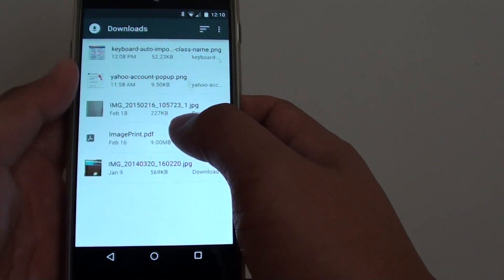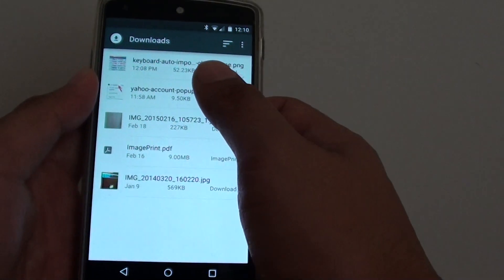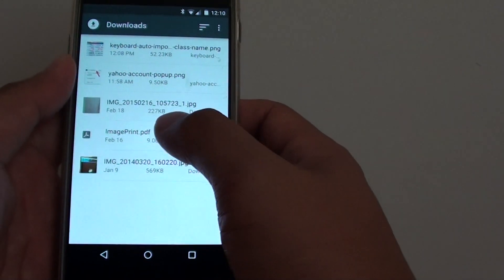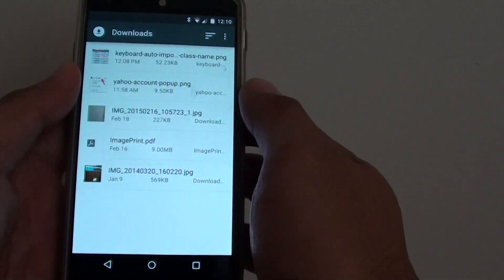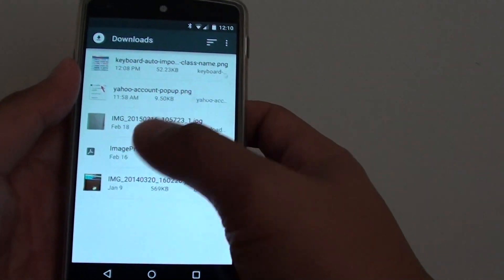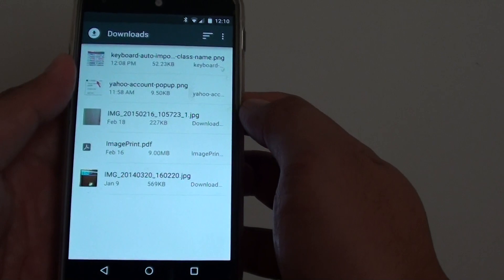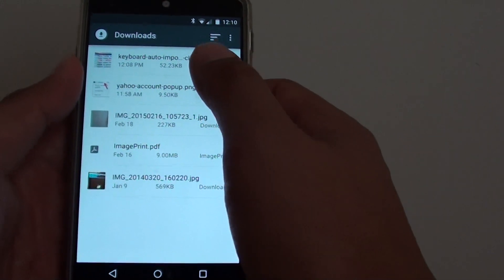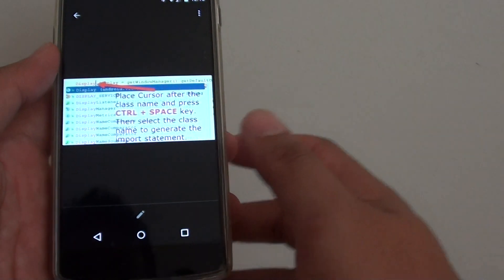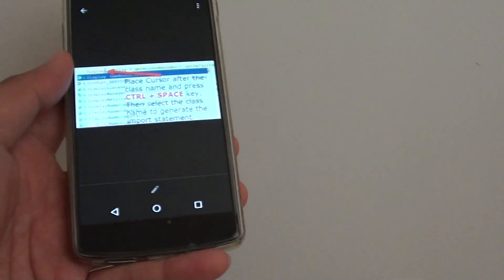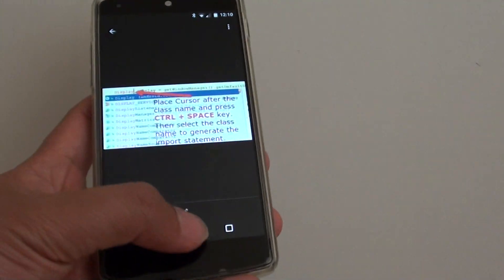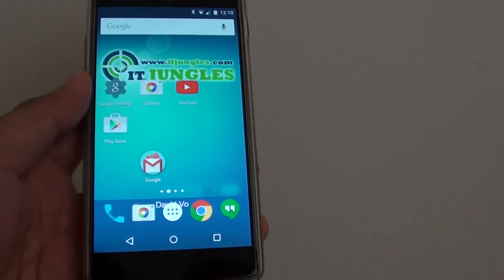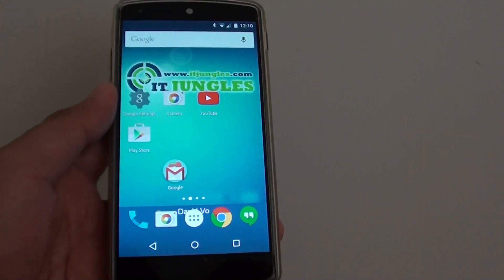You'll also find any other files such as PDFs or books located here. You can simply tap on any file to open it. Finally, tap the home key to go back to the home screen. Thank you for watching this video.